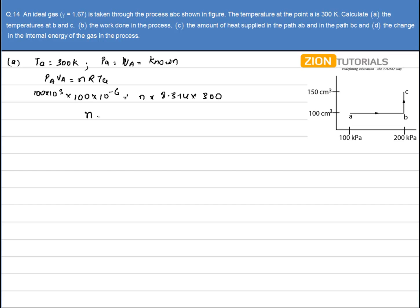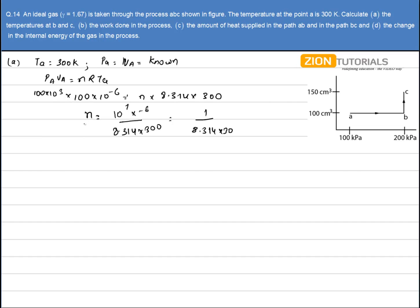Solving this, I get the value of number of moles as (10⁵ × 10⁻⁶) / (8.314 × 300), which can be written as 1 / (8.314 × 30). Now I have the number of moles.